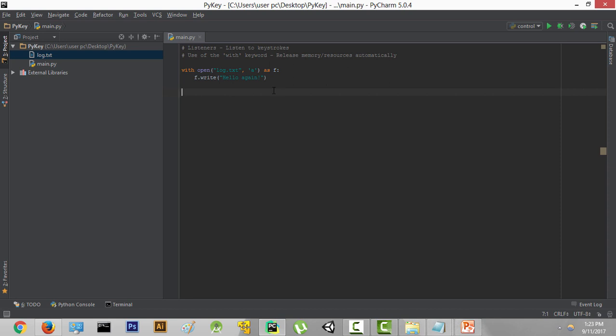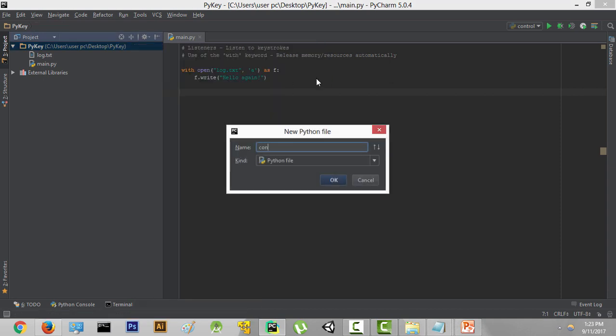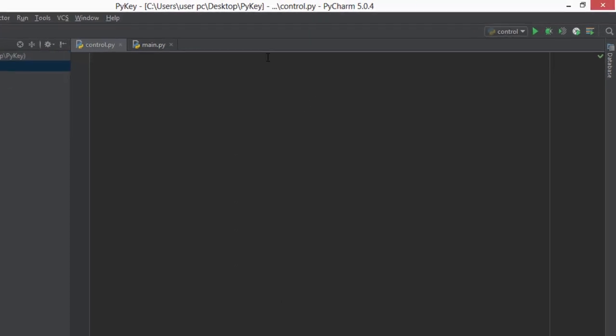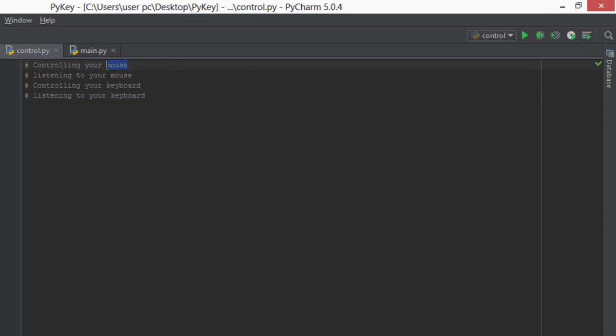So for that, I'm just going to create a new file. I'm going to go to New Python File and I'm just going to type in 'control,' click OK. Now there are four main things that you'll be able to do after learning the pynput library. The first thing is controlling the mouse. If you want to move your mouse from one position to another position using Python code, it can be very easily done using pynput.